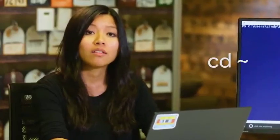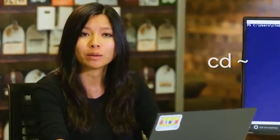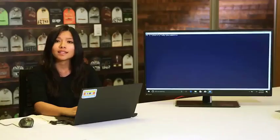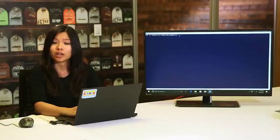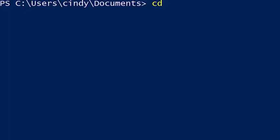Another cool shortcut for CD is cd tilde. The tilde is a shortcut for the path of your home directory. So if I want to get to the desktop directory in my home folder, I can do cd tilde backslash desktop.